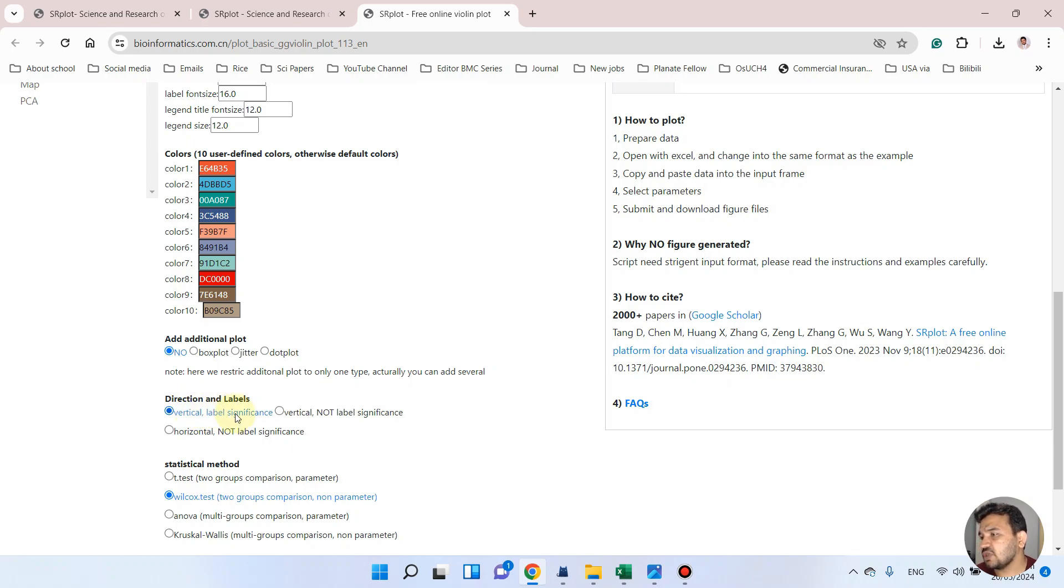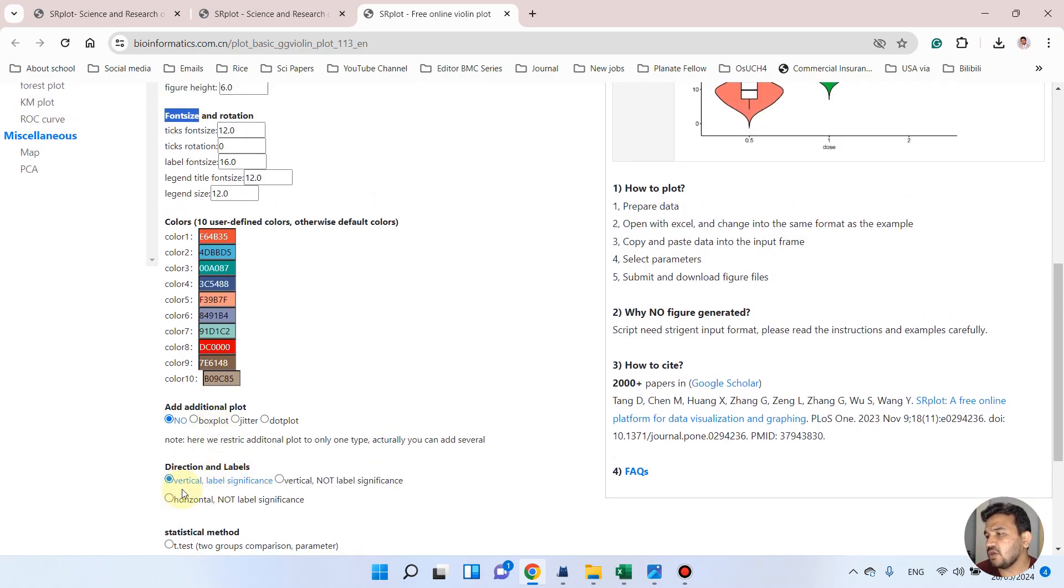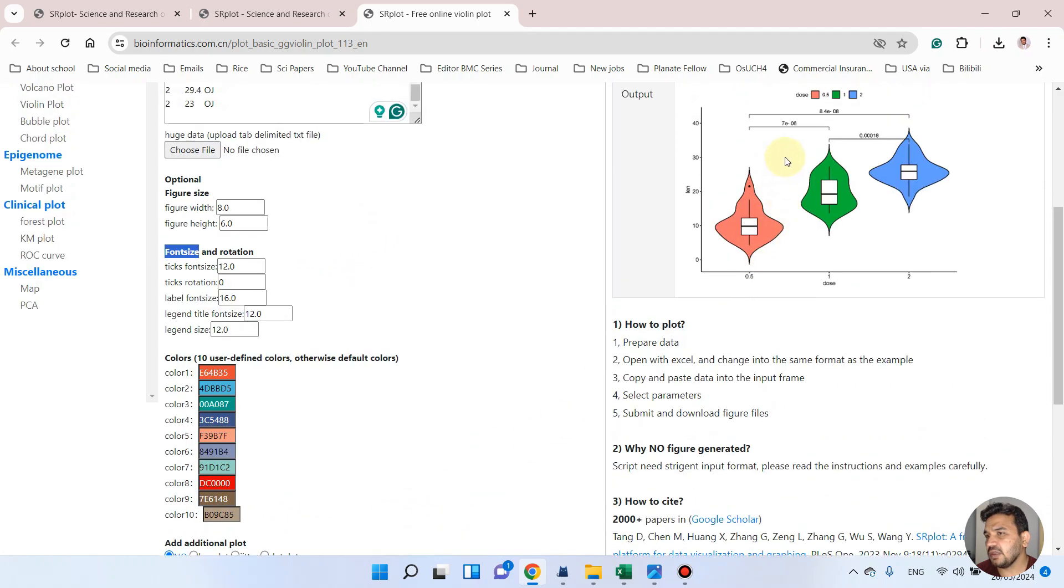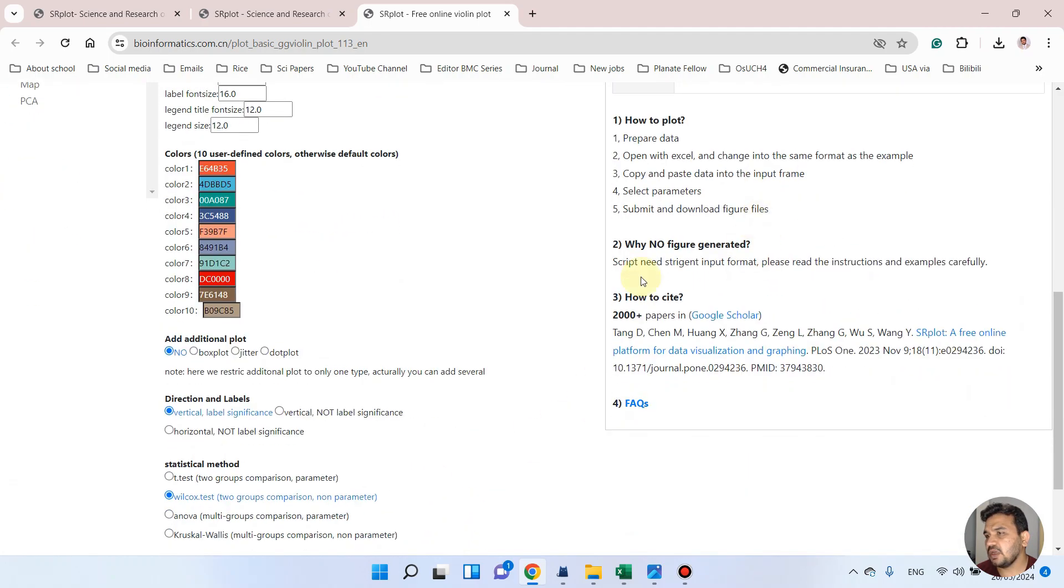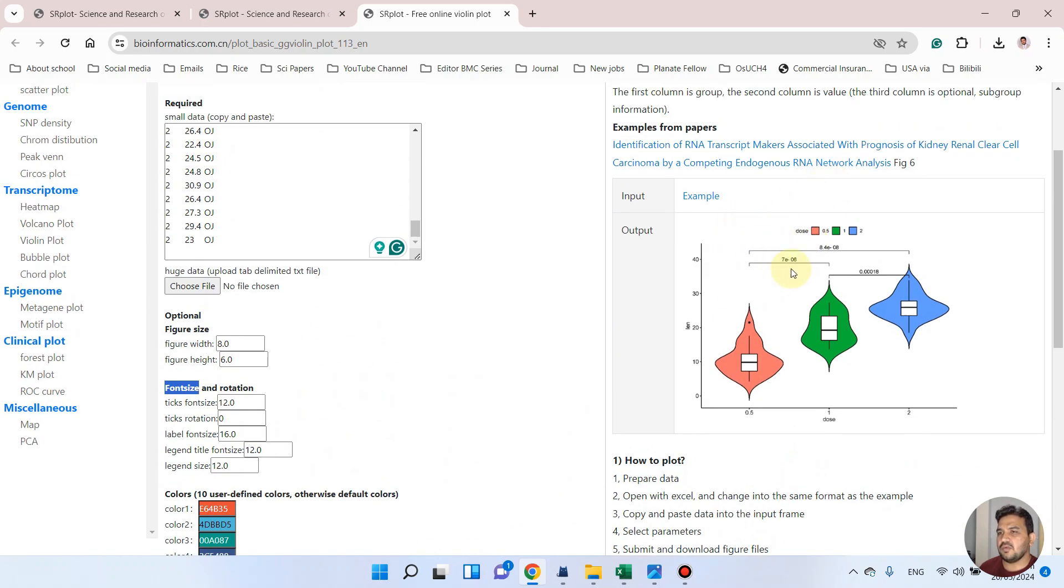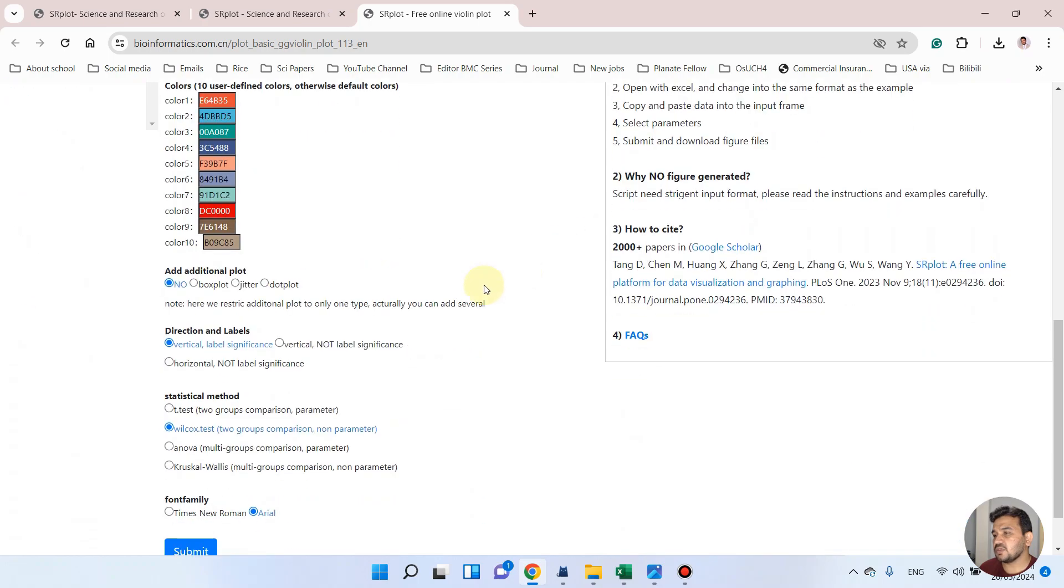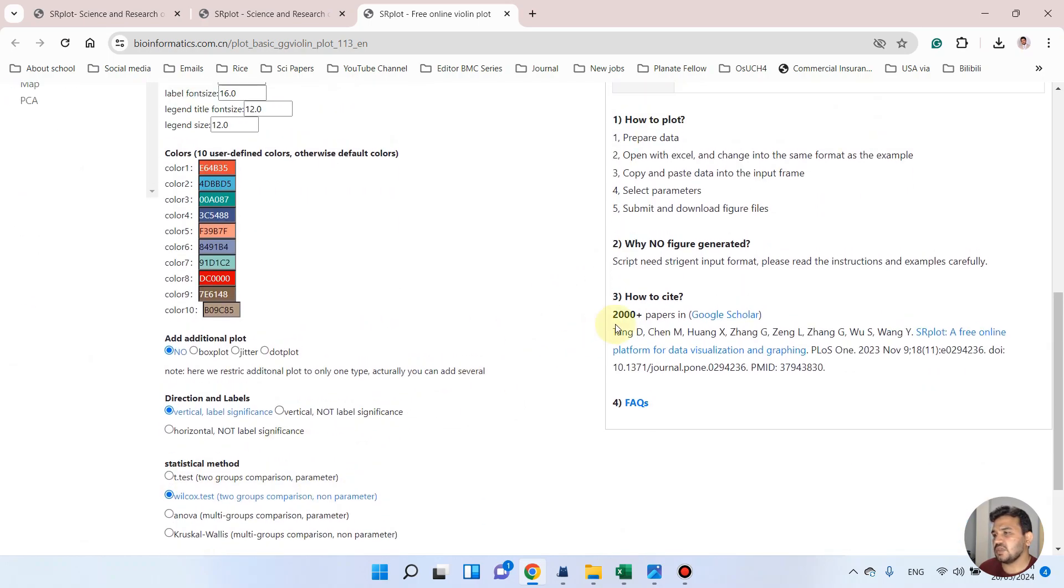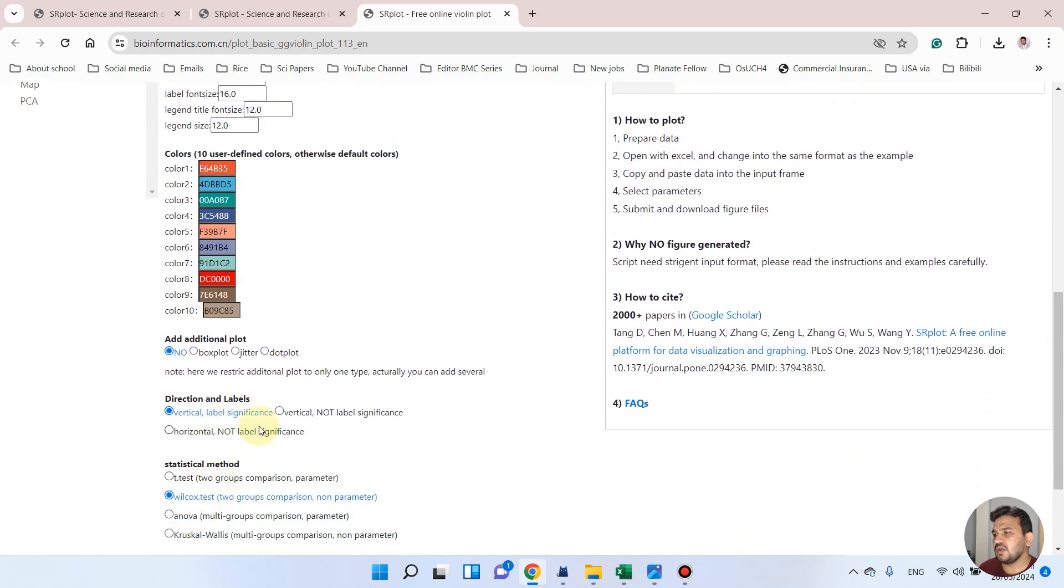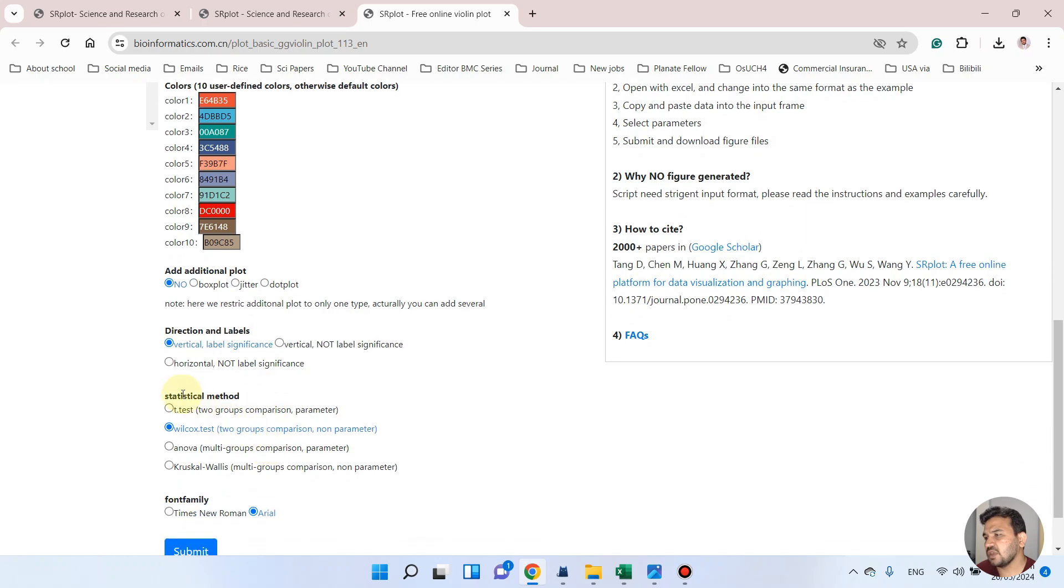And as here you can see, we can also choose direction and label whether you want vertical. I mean these are vertical. You can also choose vertical with no label significance, I mean if you are not interested in the significance. But for this comparison I will choose vertical with label significance. And similarly you can also choose horizontal with no label significance.